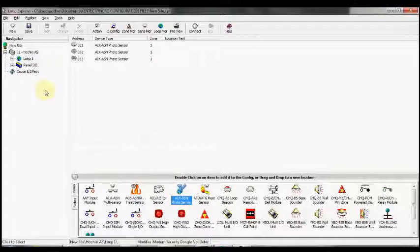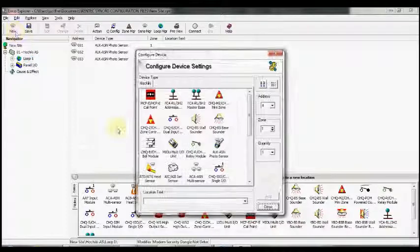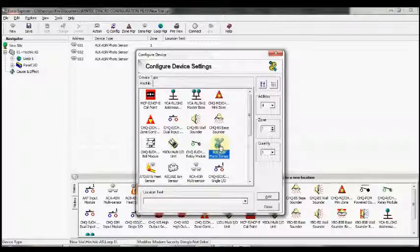Another way we can do it is highlight the loop that we wish to add the devices to. We can go to the new tab up the top. We can select the type of device that we want.